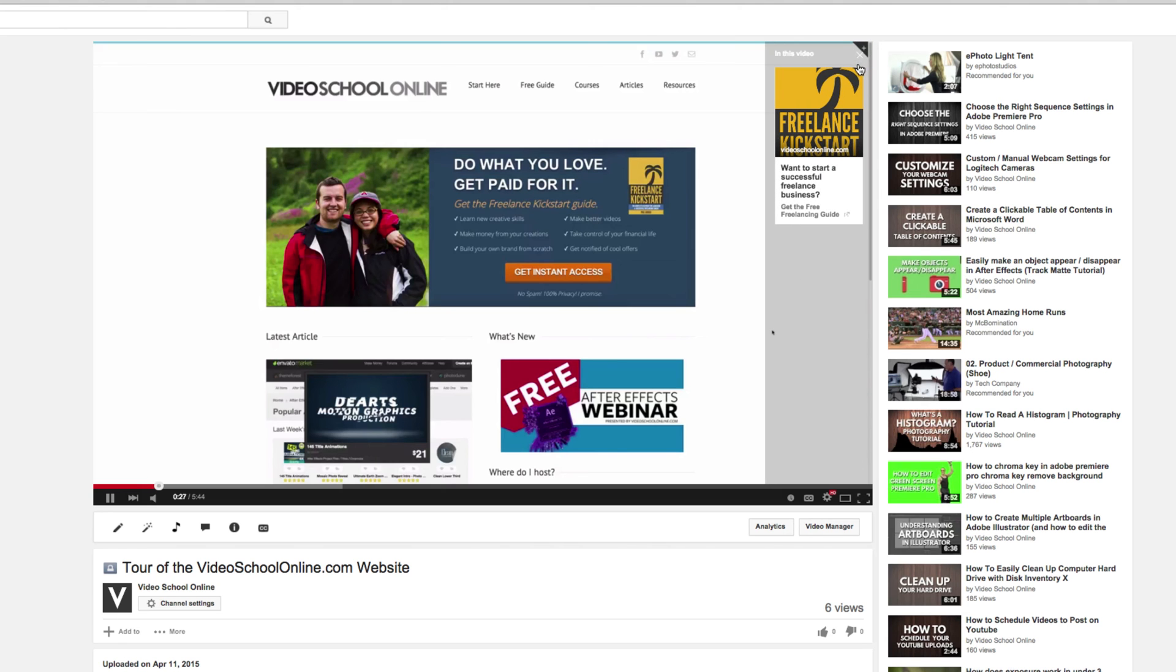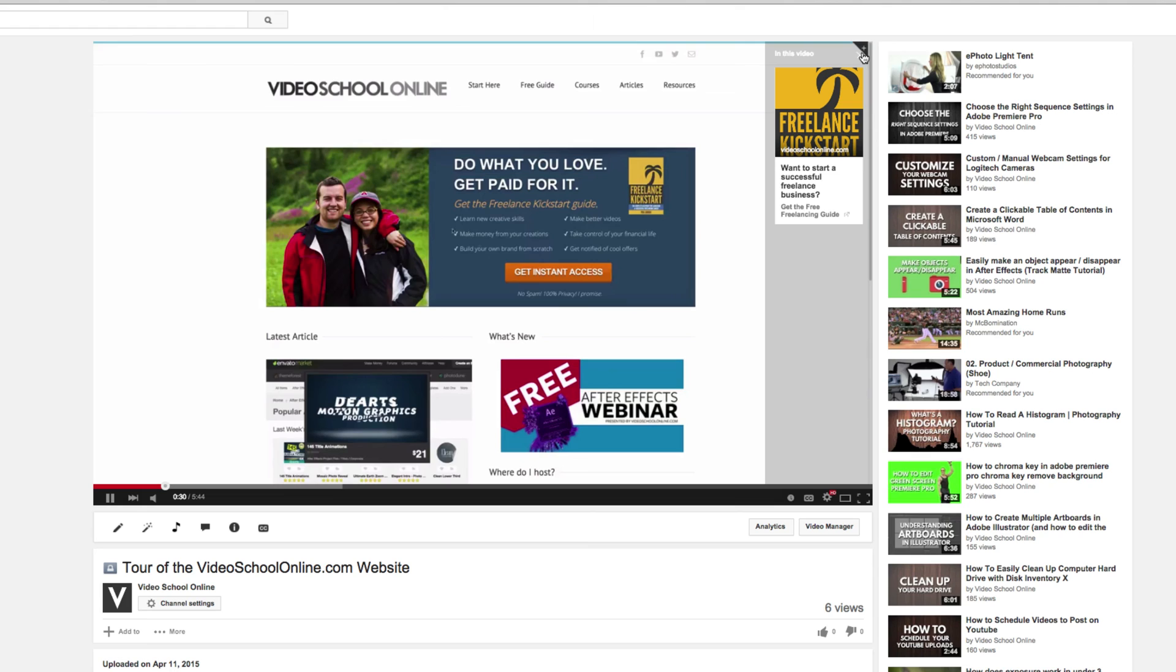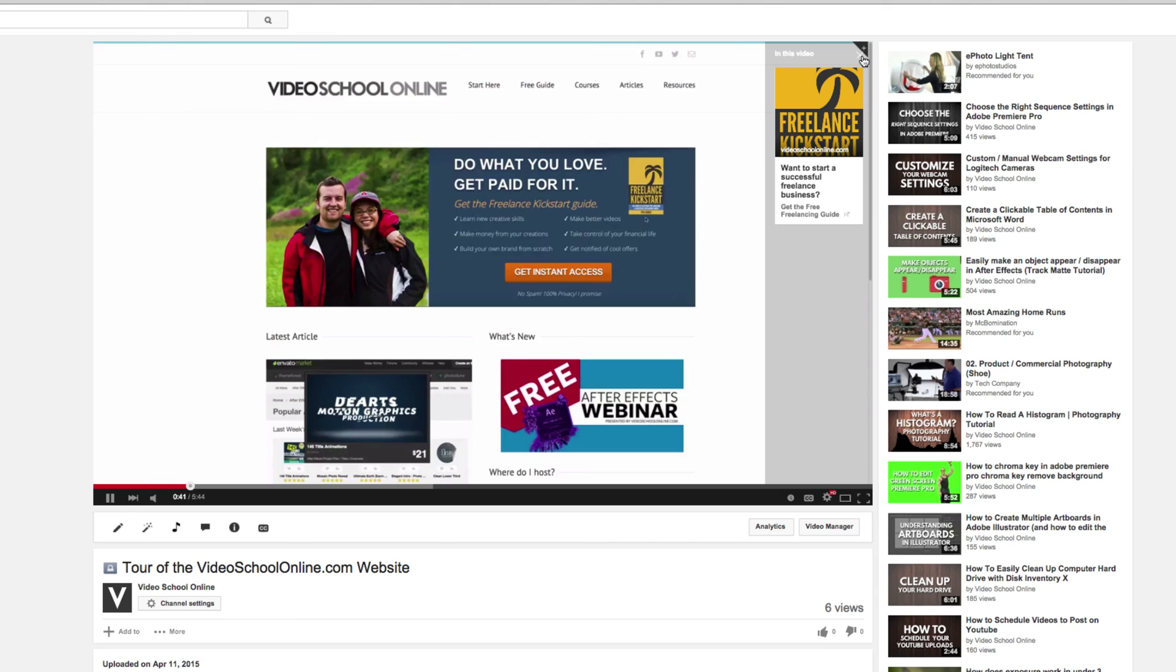The best thing about the YouTube cards is that it's mobile-friendly so that it works on iPhones and tablets and any other smartphone, unlike the annotations from before. So wherever you're watching it, people can actually click these cards and get to an associated website. So it's great for YouTube creators like myself to try to promote things off on my own website.